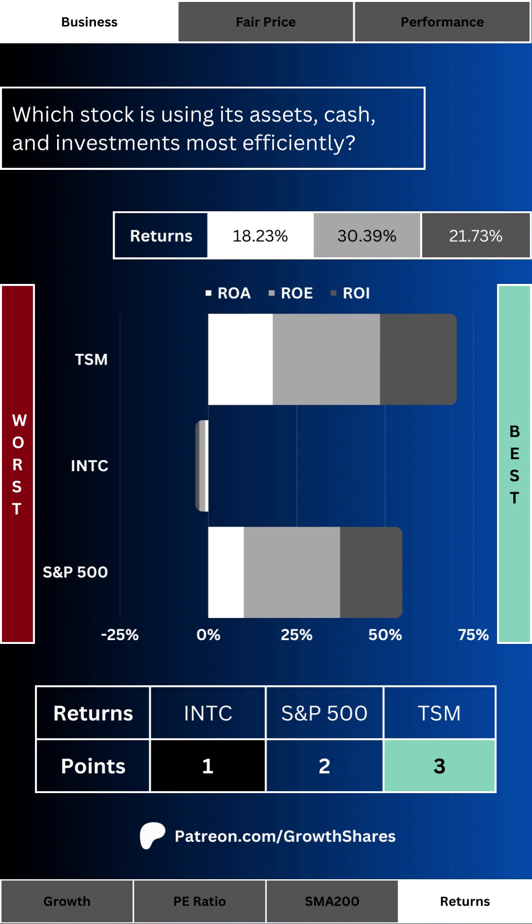Next up is figuring out which stock is using its assets, cash, and investment dollars most efficiently to run its day-to-day business operations. This combination of return on assets, equity, and investments will tell us what we're looking at in a company that can generate a lot of cash with a minimum amount of waste. We want a high combination of all three — that's the more efficient stock.